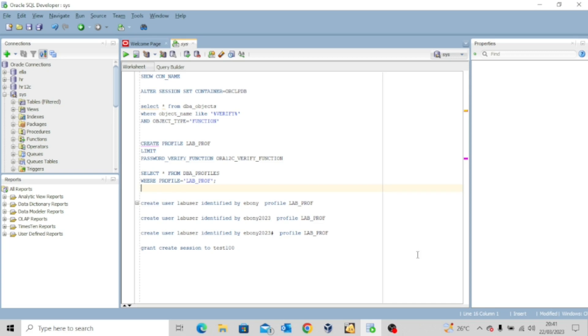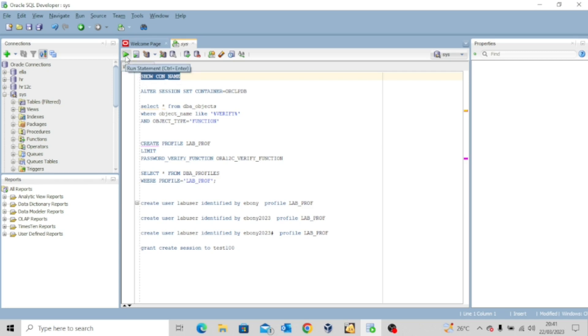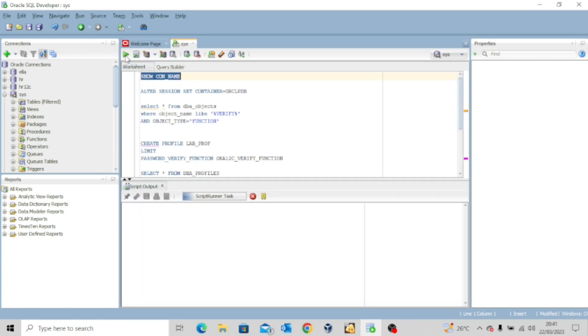You can see that I'm already logged in as the sys user and as usual, I want to execute the show con_name to be sure which container I'm currently logged on to. So you can see that I am in the pluggable database, which is where we want to do all our practice.